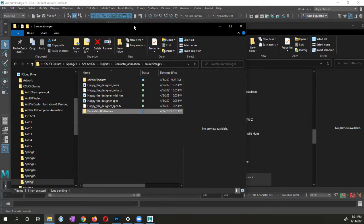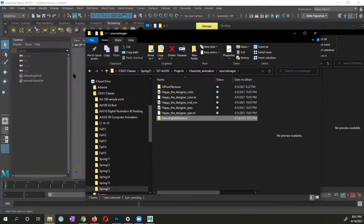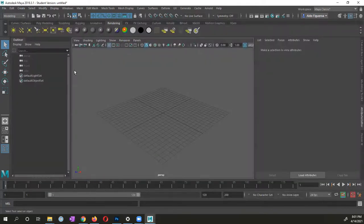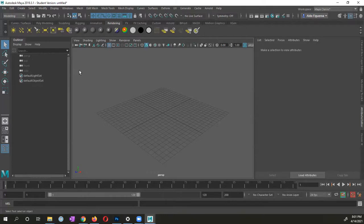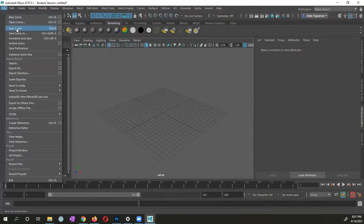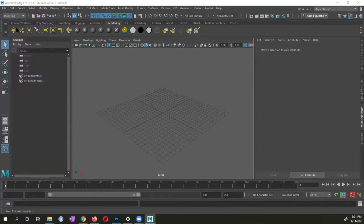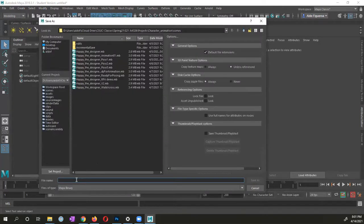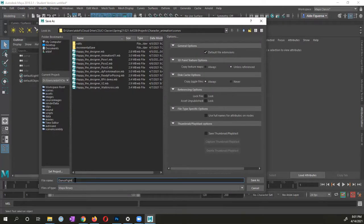So now what I'm going to do, let me go ahead and go back to Maya. They are now in my project directory. So I'm going to go ahead and save my file, my scene first. I'm going to go to file, save scene. I'm going to go ahead and call this one just the dance fight reference.